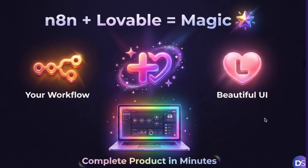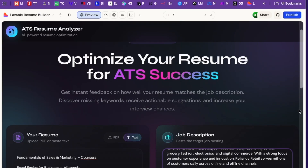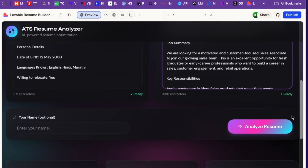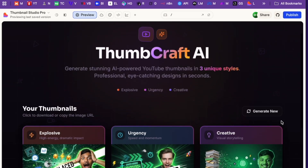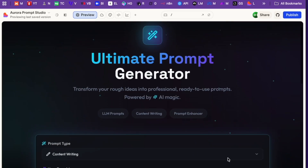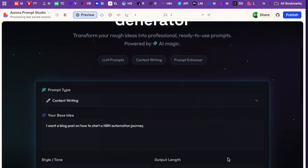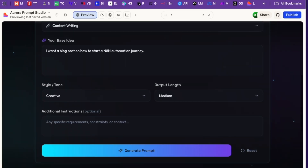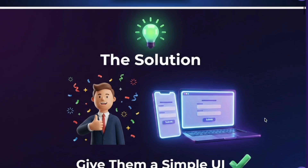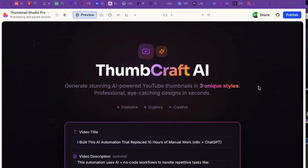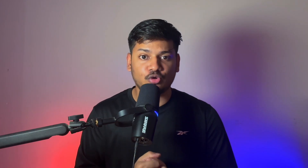You type one sentence and it builds the complete front end for your workflow, all automatically. Look at this ATS resume analyzer I built, then check out this YouTube thumbnail generator — all using Lovable. The third one is an AI prompt generator. It looks clean and professional, so clients love this. When you deliver a workflow with a UI like this, you're not building automations anymore — you are selling a product, and products sell for 2x or 3x more.